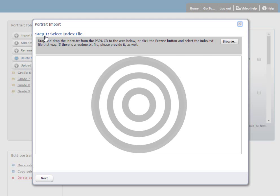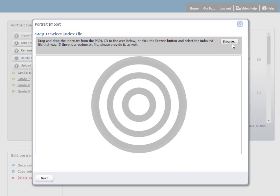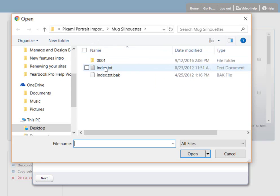The first step is to select the index file from my PSPA CD. I can drag and drop the index file into this target, or I can click Browse to find the index file on my hard disk or on my CD. I can open up the index file, and the contents will be displayed here in the uploader.